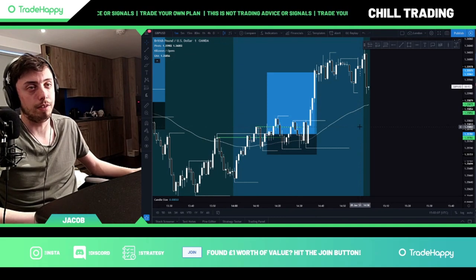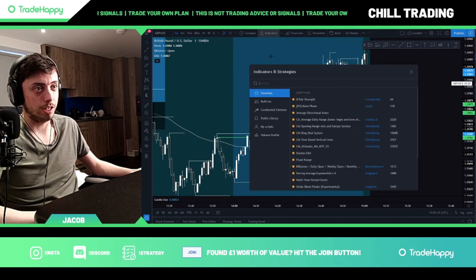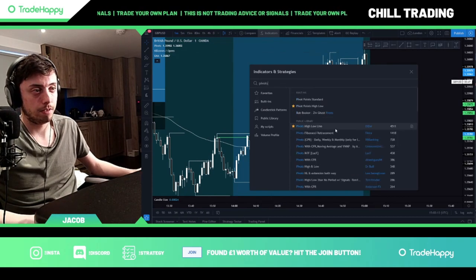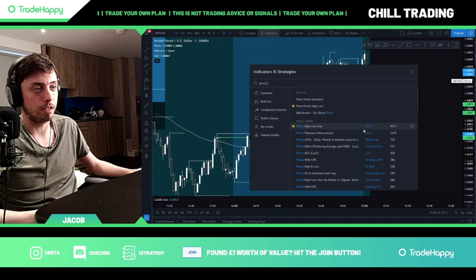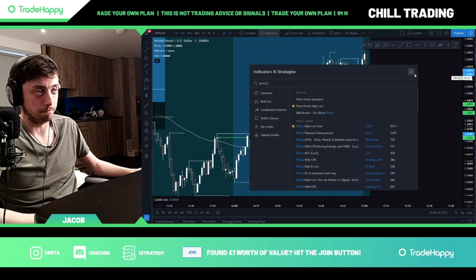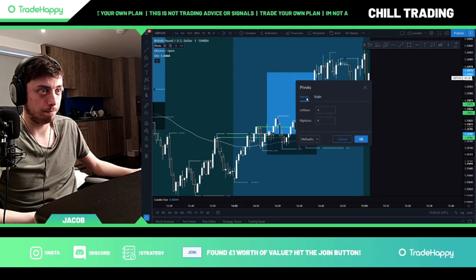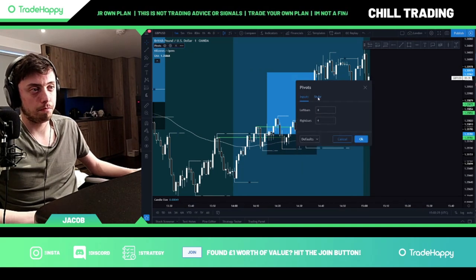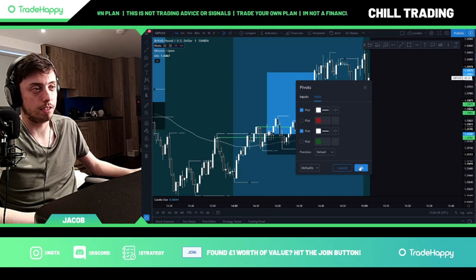For pivots: go on indicators, type in 'Pivots' — here it is, 'Pivots High Low Line' by Dyser. Click on it, click on settings, put four in both fields, click on style, and copy that.